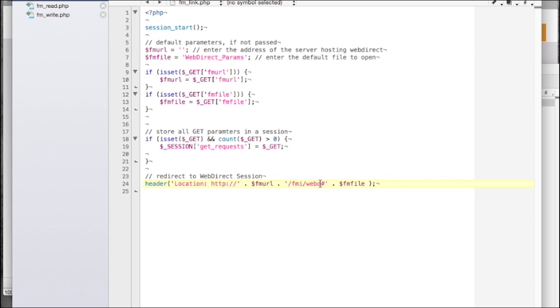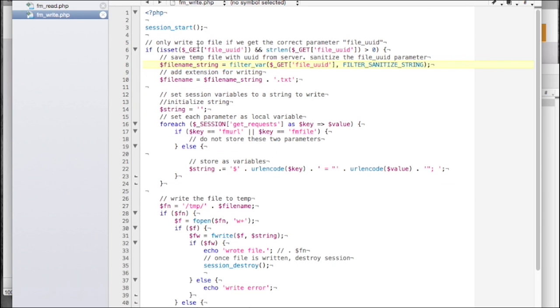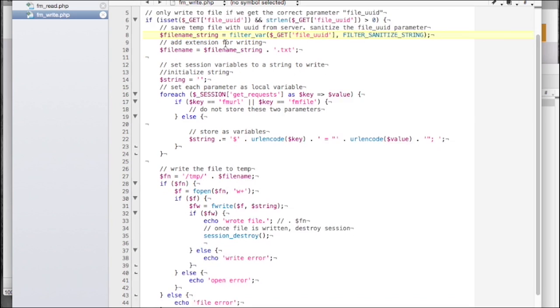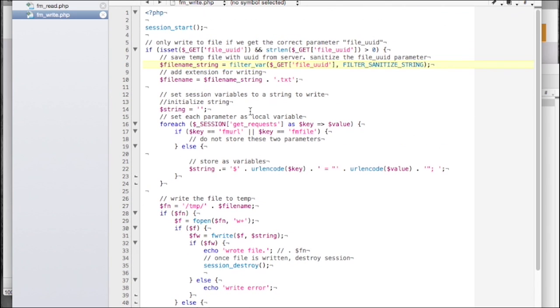All parameters are stored in a PHP session. Once we're in the WebDirect session, there's a web viewer in the startup script that's going to load this script. What this script does is it takes all the variables in our session and writes them out to a temp file.